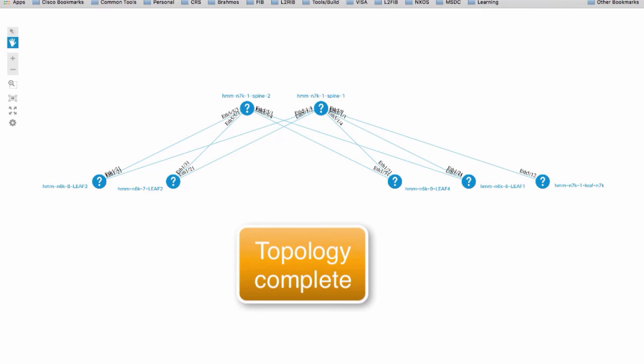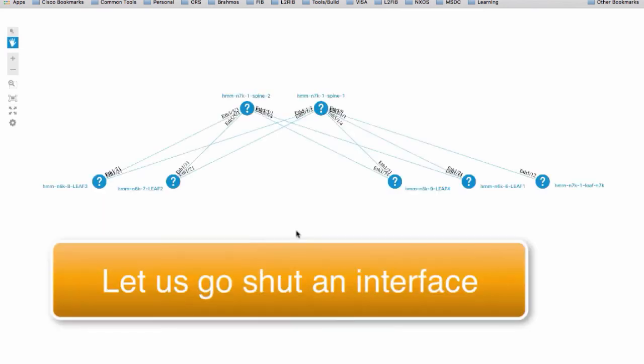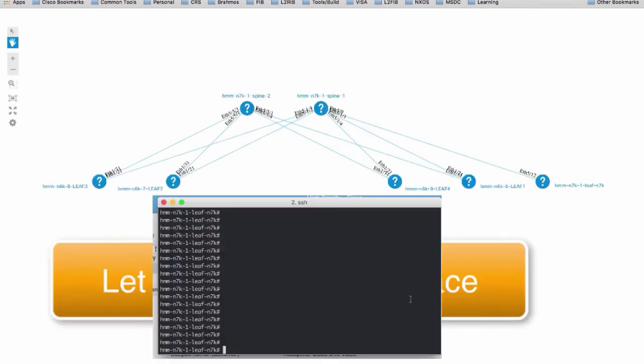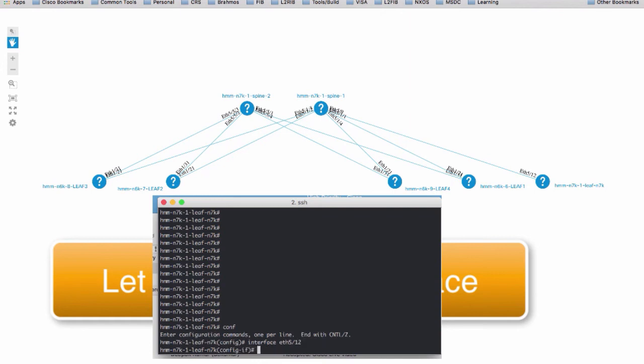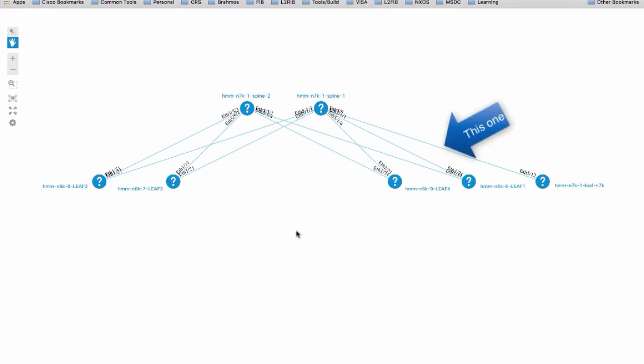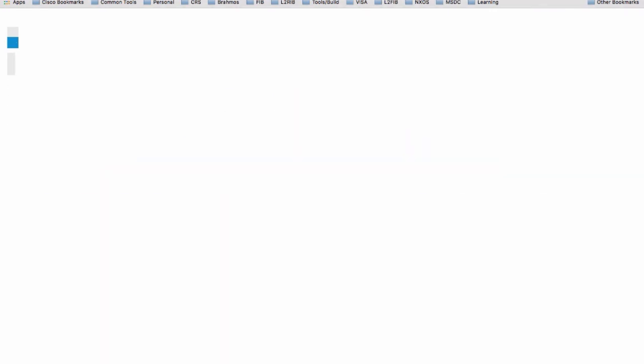The topology discovery is complete and now let's try to shut down an interface. The interface we are shutting down is shown in the animation. Once the interface turns green, that means it is losing packets and the interface is shut down.